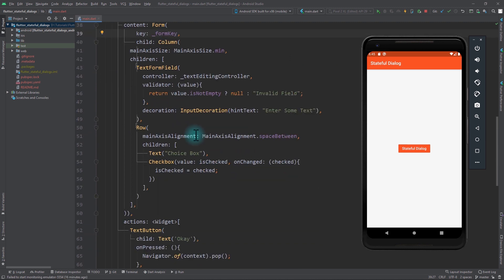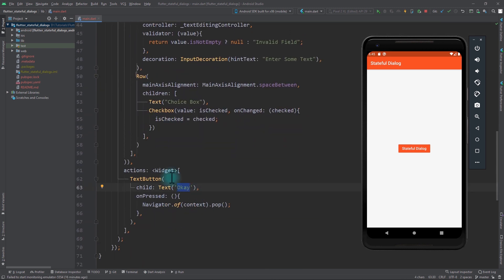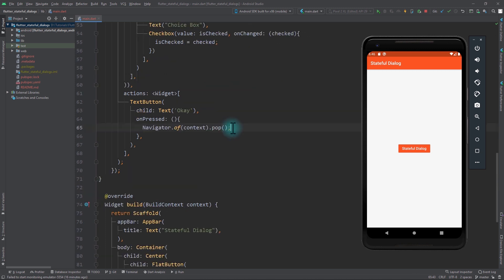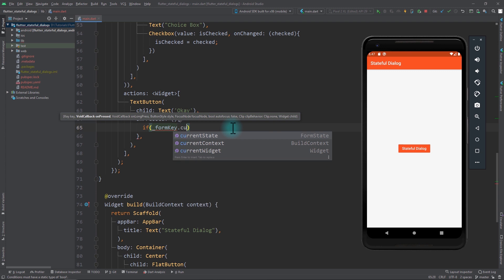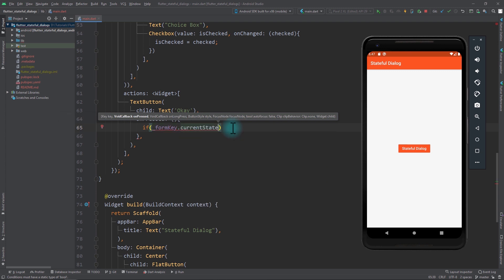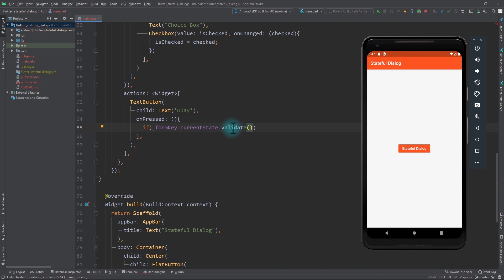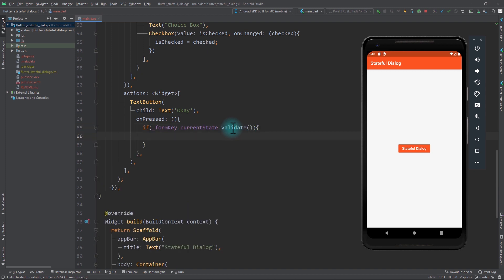Next, in the actions property of the AlertDialog I'll update the onPressed function. Before popping the dialogue, we check if the form is valid using an if statement: formKey.currentState!.validate() returns a boolean — true means valid. In the positive block we pop the dialogue; otherwise we do nothing. After saving and rerunning, leaving the field empty and clicking OK shows the invalid field error, and entering text and clicking OK pops the dialogue correctly.